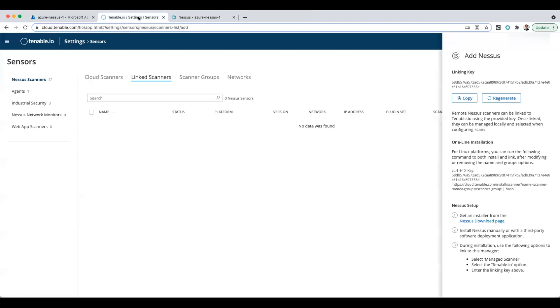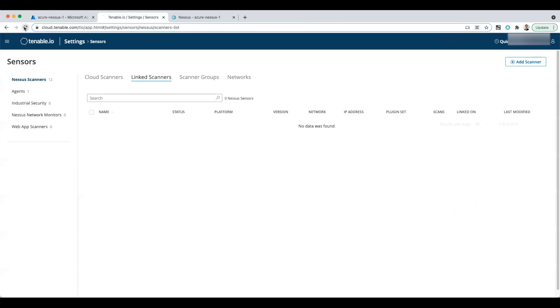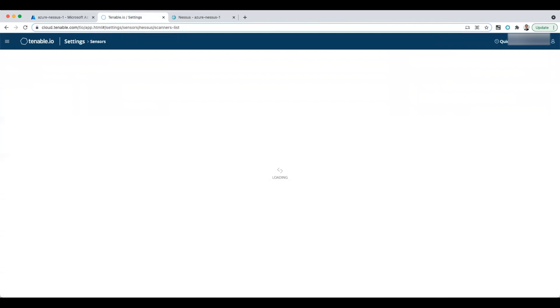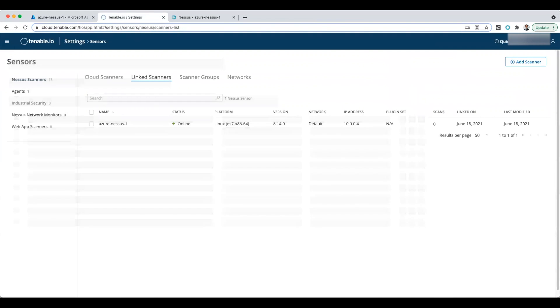But if I go into Tenable IO and refresh the linked scanner page, let's see if we have got anything connected yet. And it is connected. So we've now installed a scanner in Azure.